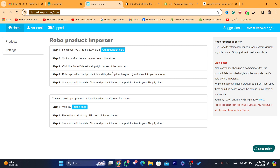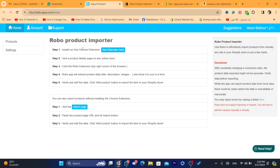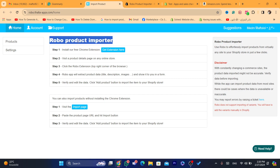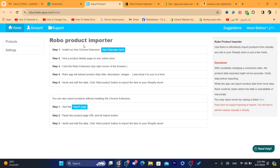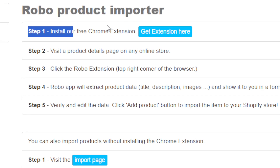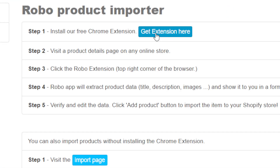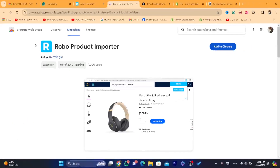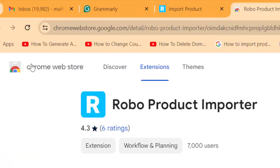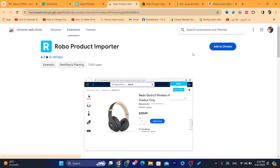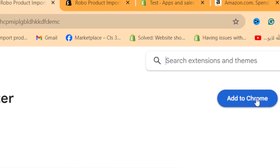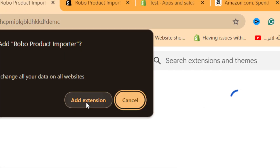Now we are going to start importing products. Whether you want to import just two or three products, or a lot at once, I'll show you both. The first step shown inside the app says: install the free Chrome extension. Click on 'Get Extension' — it will take you directly to the Chrome Web Store. Click 'Add to Chrome' and then 'Add Extension.'